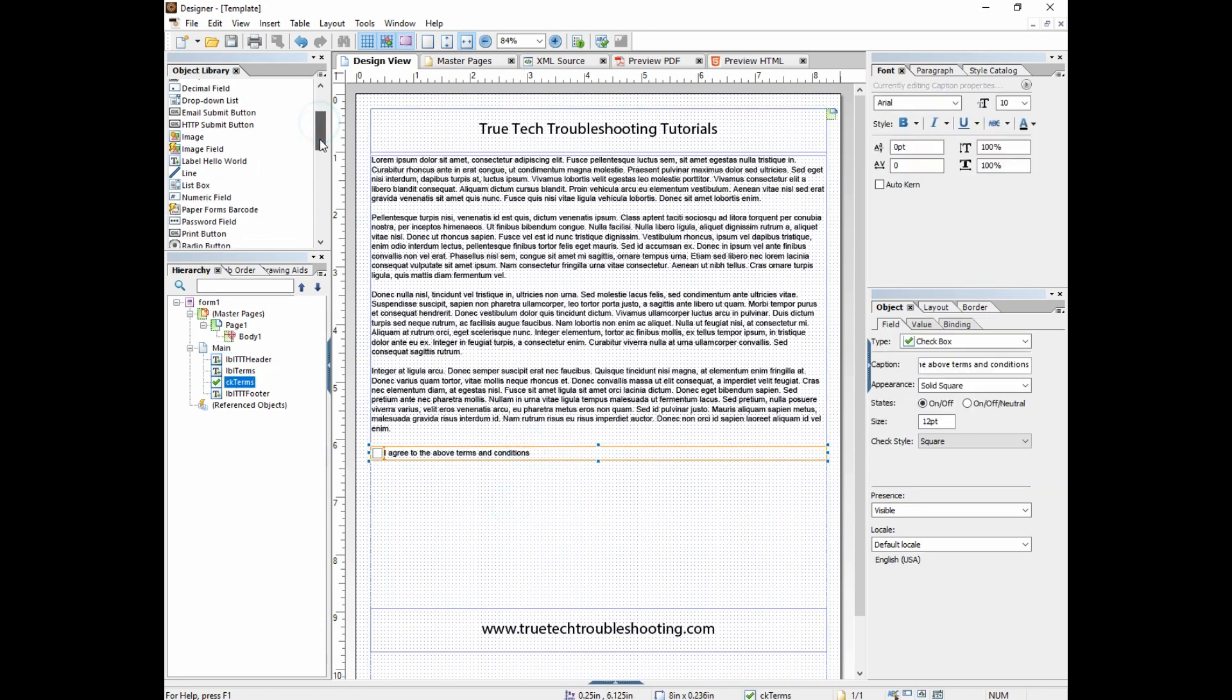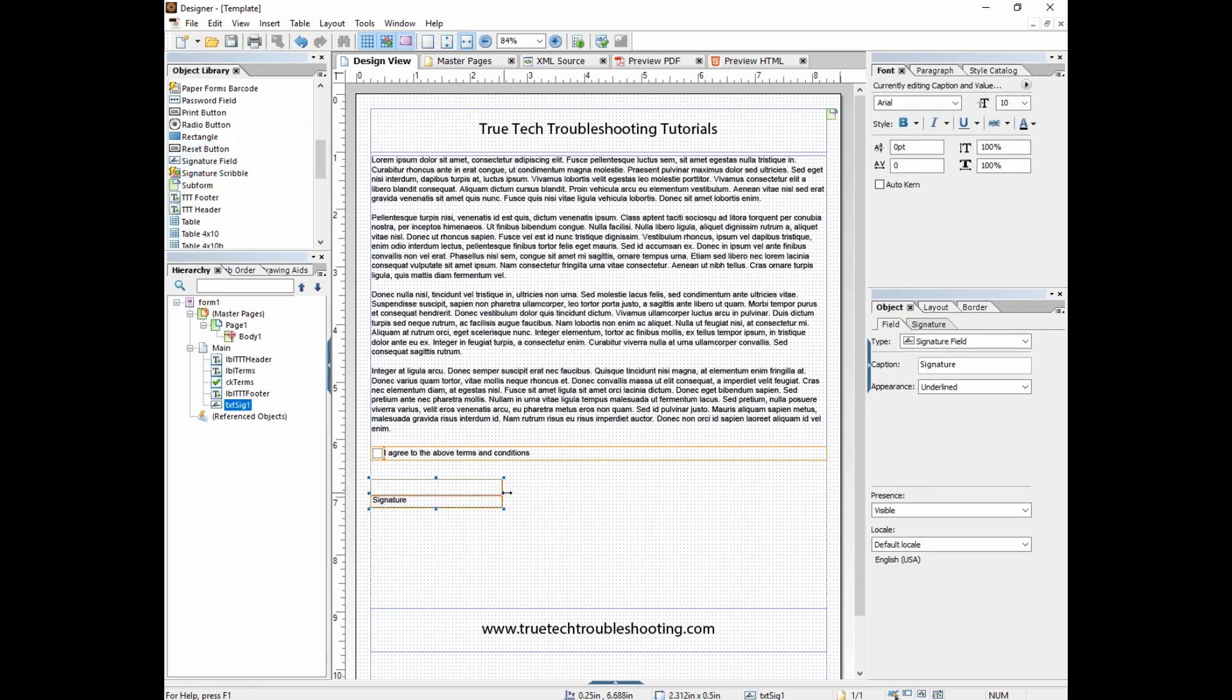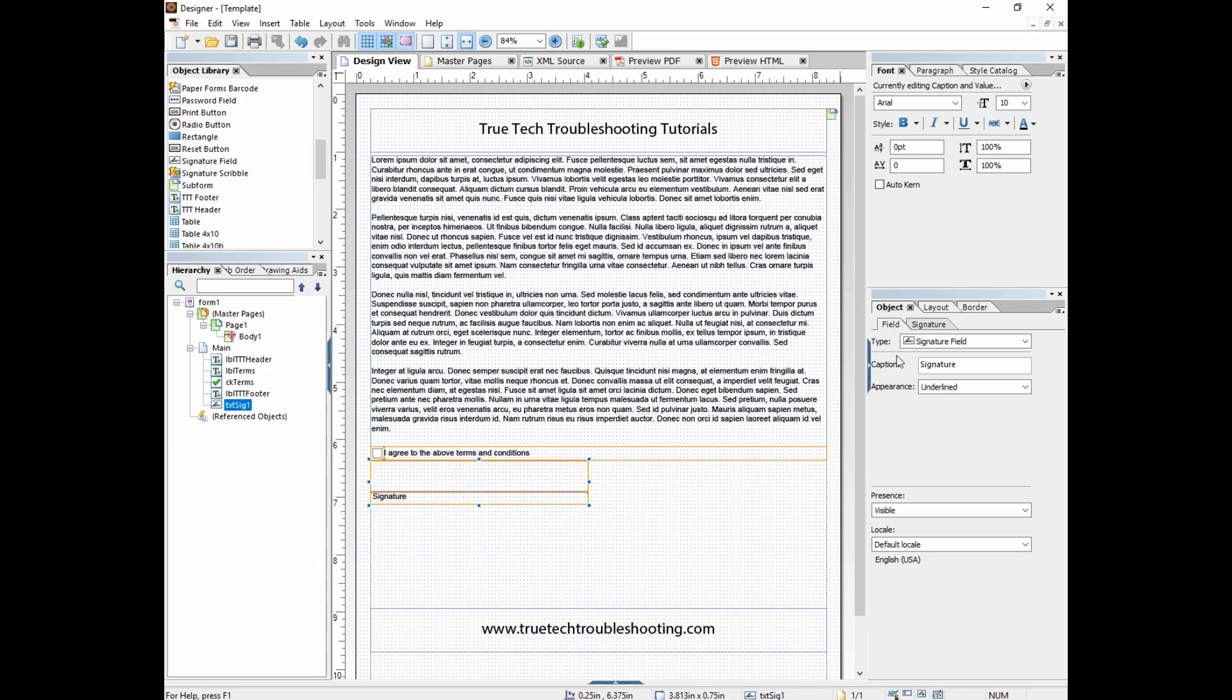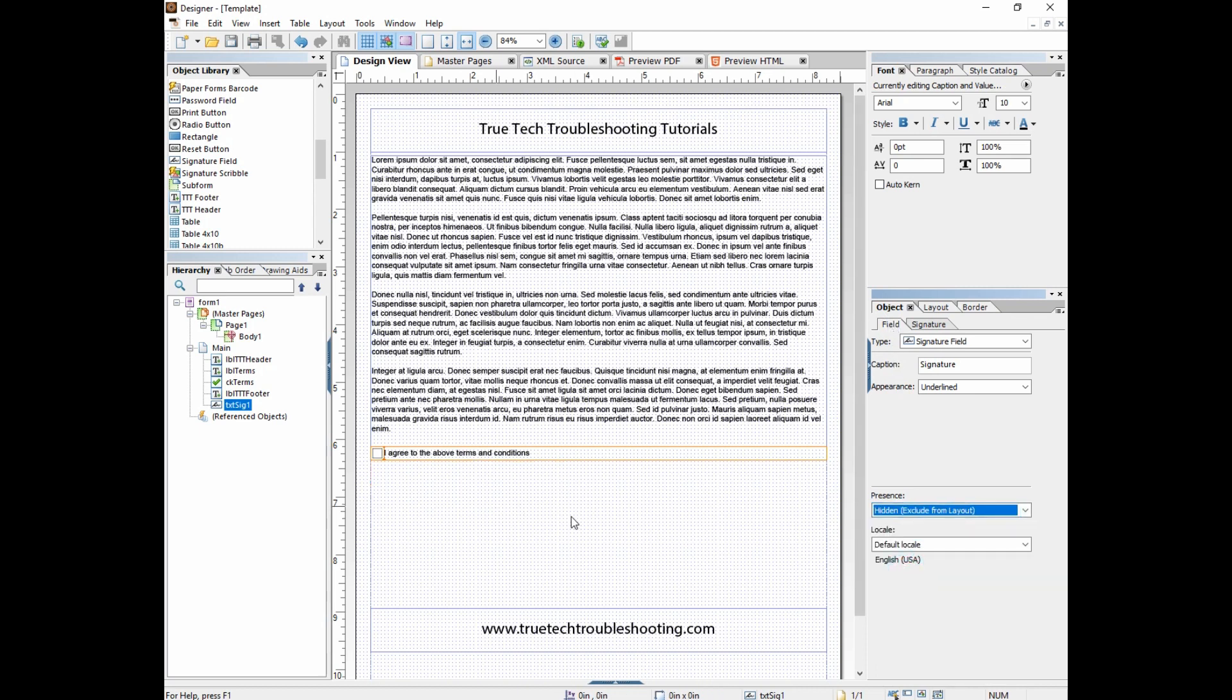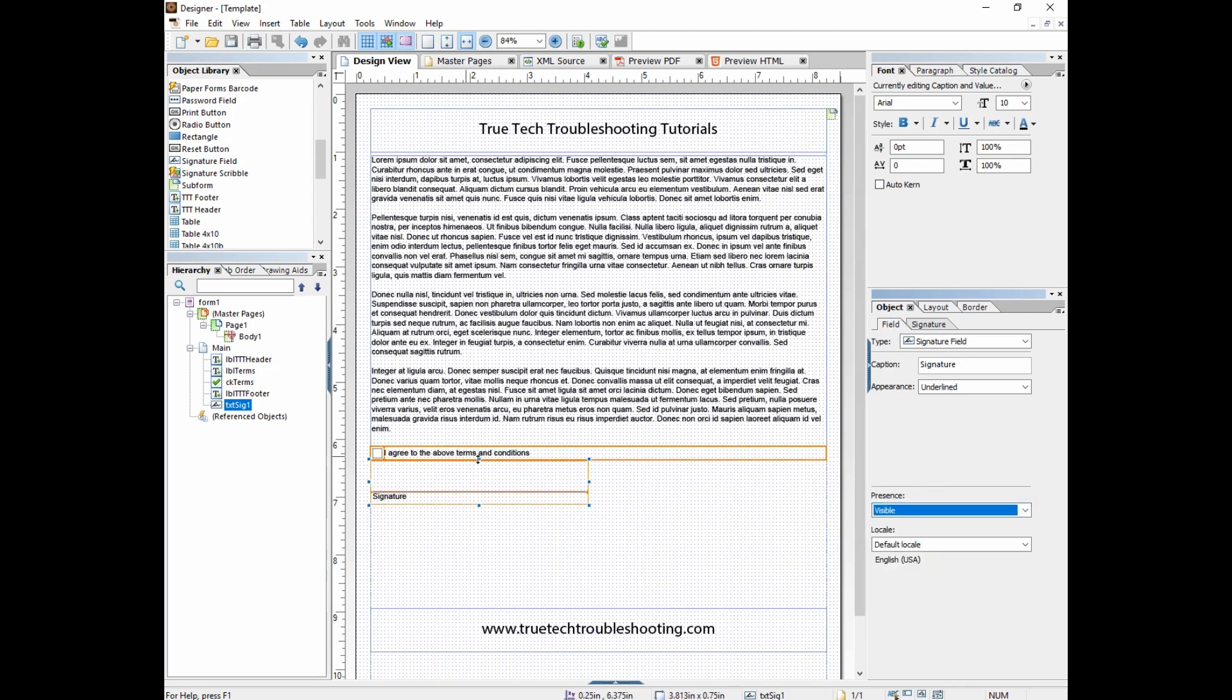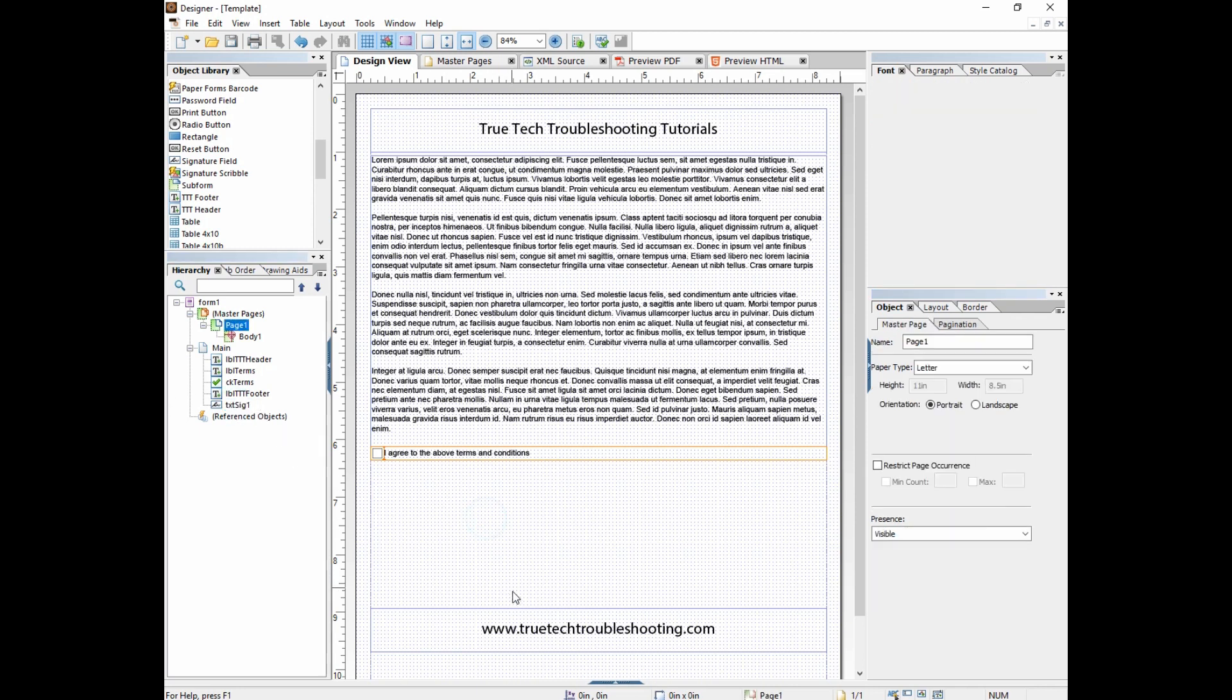Alright, so I agreed to the above terms and conditions. And then I'm going to put a signature field under here, and make it quite big. And I want to make this signature field hidden. In other words, I don't want to see the signature field until they've agreed to the terms and conditions. So I want to hide that by going over here under the object tab and the field tab and saying hidden. And you see how that made it disappear. It's not there. If I go to visible, it reappears. Back to hidden.